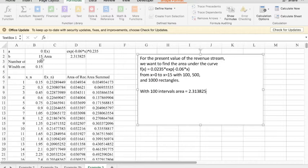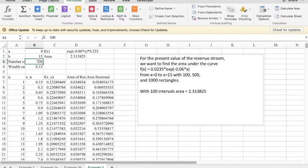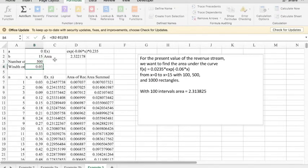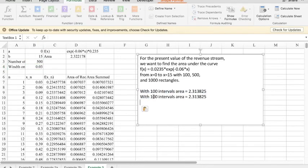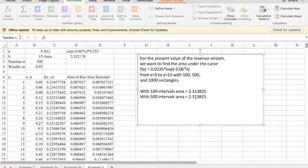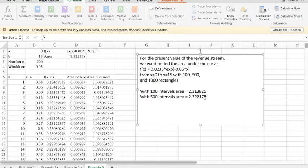To get a better approximation, I simply say, let's look at what happens at 500 intervals. And it looks very similar, except with 500 intervals, I'm getting 2.322178. That's a better approximation. We're getting a little more.